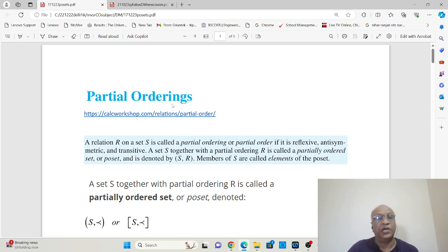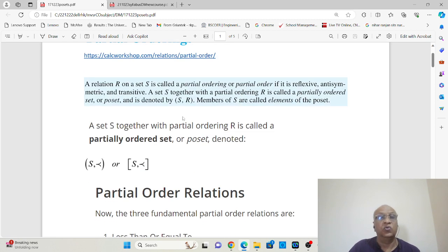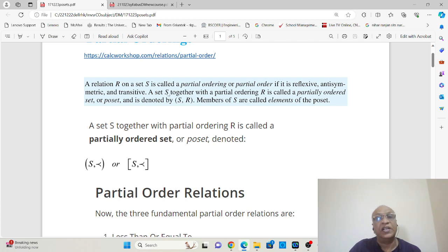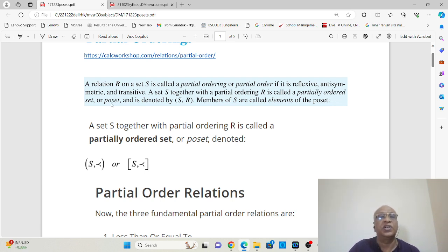So this is our topic: partial ordering. Any relation R on a set S is called a partial ordering or partial order if it is reflexive, antisymmetric, and transitive. The set S and the relation R which is partially ordered together are called a partially ordered set or poset, denoted by (S, R). The members of the set S are called the elements of the poset.